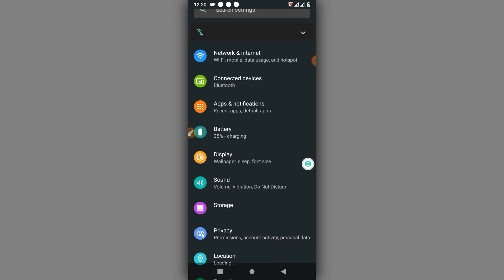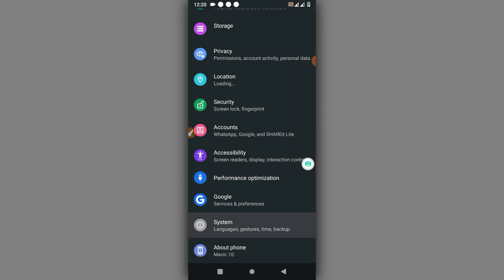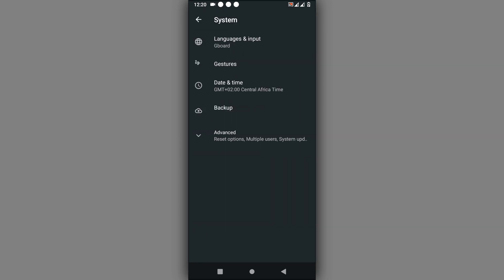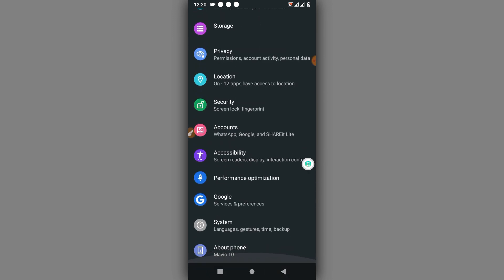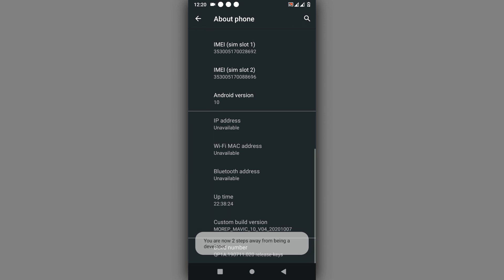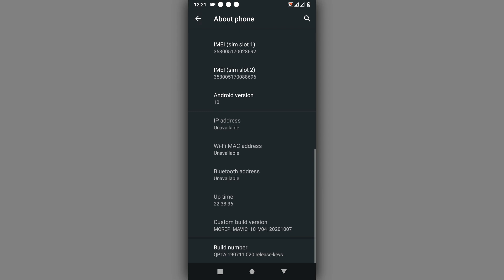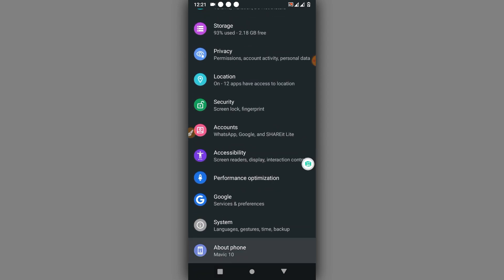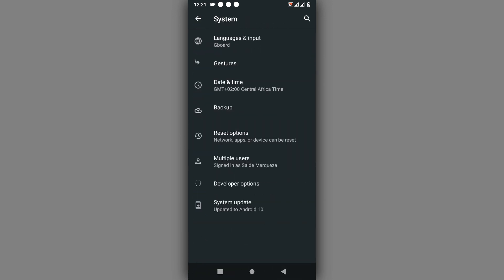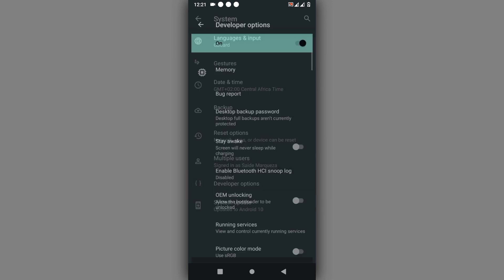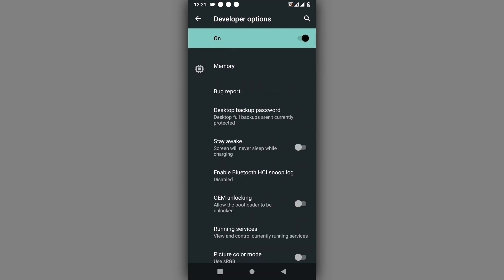For those using less than one gigabyte of RAM on your Android device, you can enable developer options. To activate developer options, go to About Phone and click on Build Number seven times. Then search and find the Developer Options in your system settings, go to Advanced, and then open Developer Options.